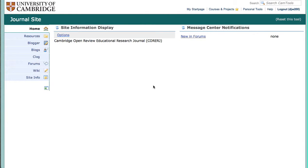We are live. My name is David and this is how to review on the Cambridge Open Review Educational Research Journal CamTools site. We are on that site right now.